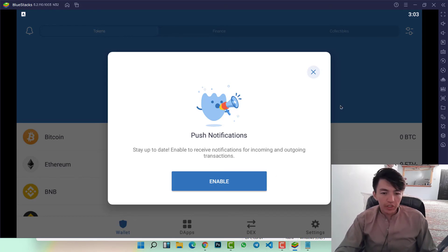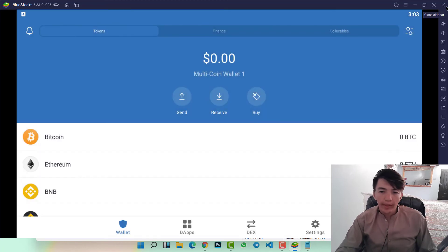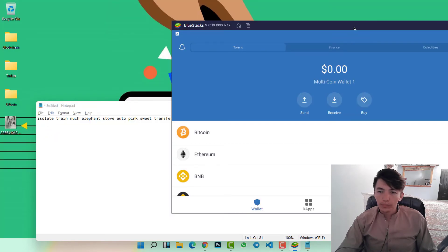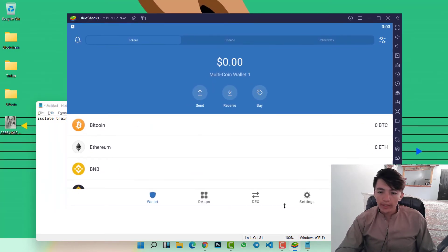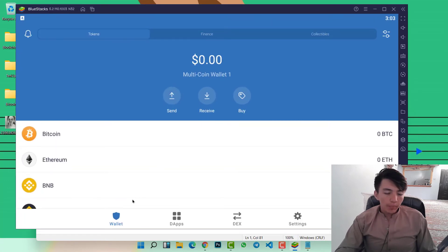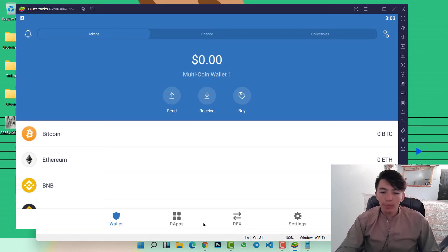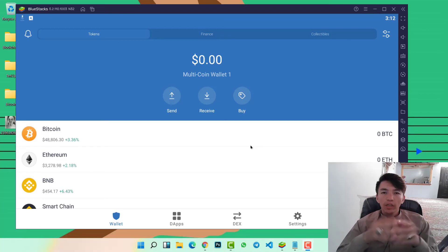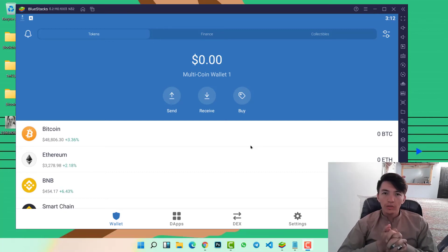For push notifications, I don't need them right now. Here you can see our Trust Wallet interface. At the bottom, you can find four menu options: Wallet, DApps (decentralized applications), DEX, and Settings.